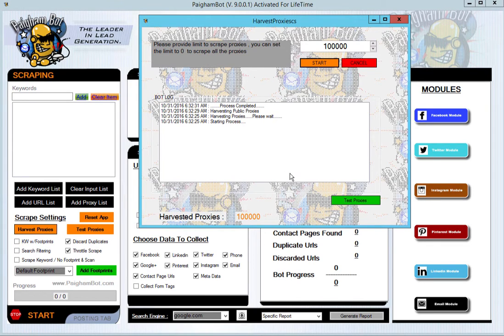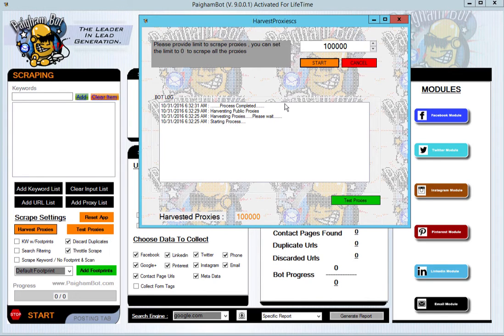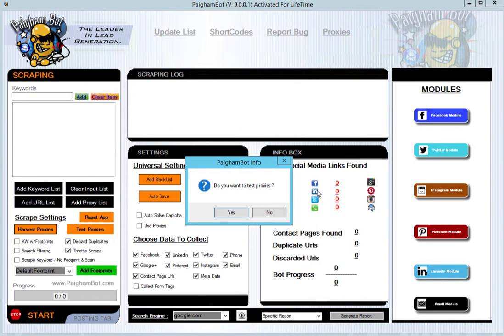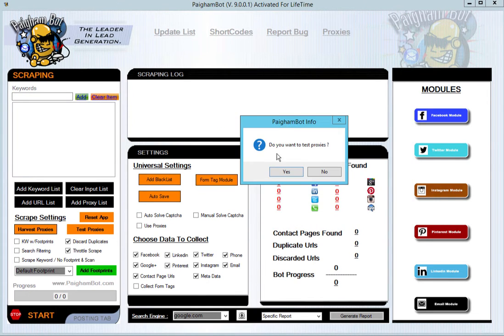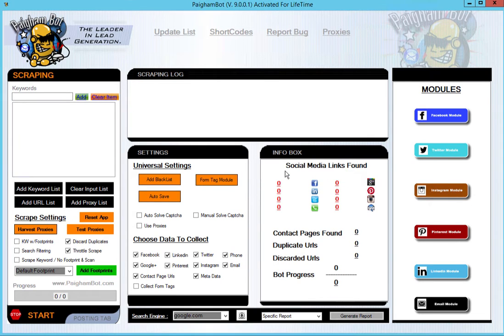To jump straight to the tester to be able to test to see if these proxies are working, all you have to do is click the Test Proxies button. A little info box will pop up asking you if you want to test them. You click yes or no.